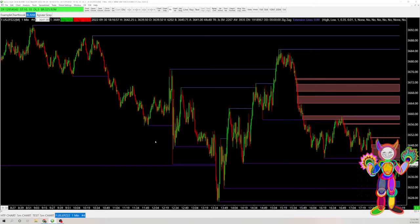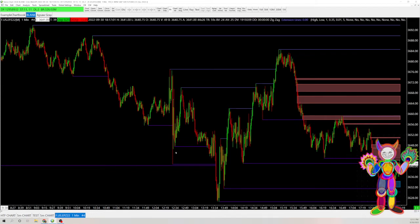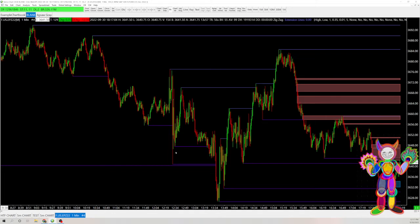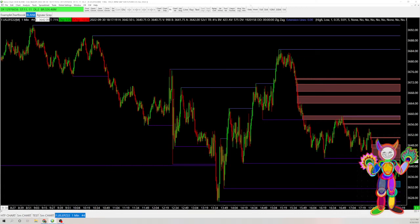And then also another thing you could do is you could have it copy over from a different time frame this fair value gap study. So you could do a five-minute chart and put the fair value gaps on it and then have this chart linked to that one. So it only shows the five-minute fair value gaps while you could still have the chart on a one-minute.